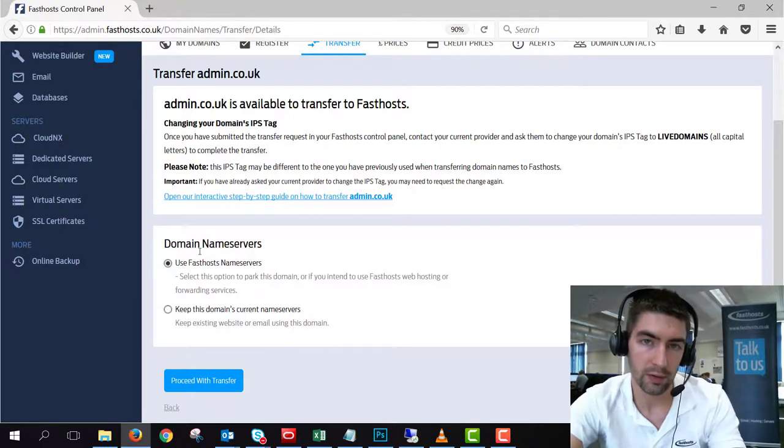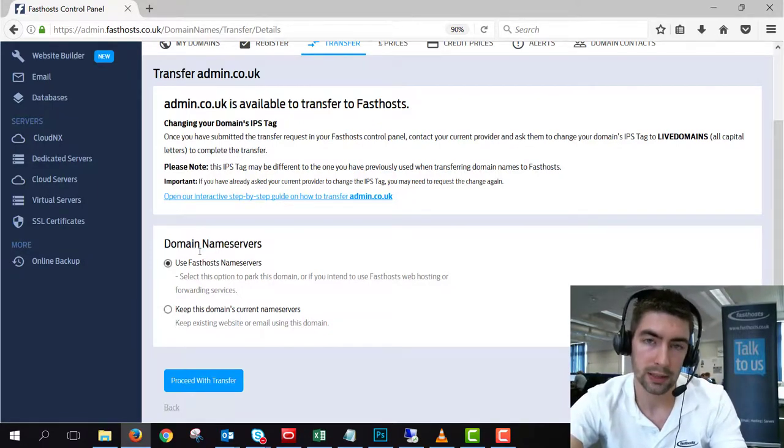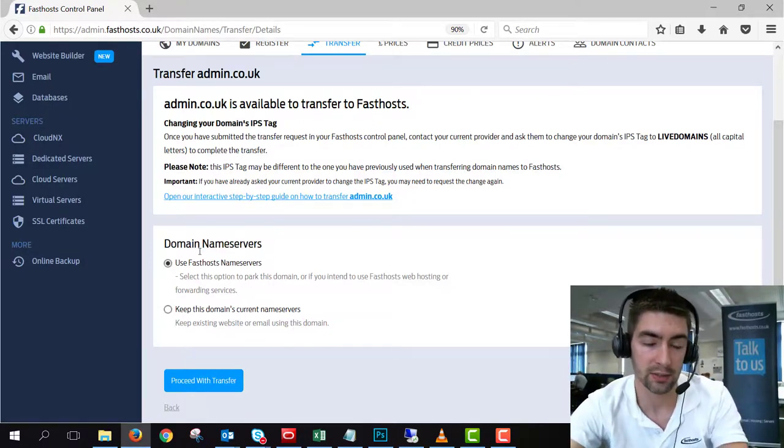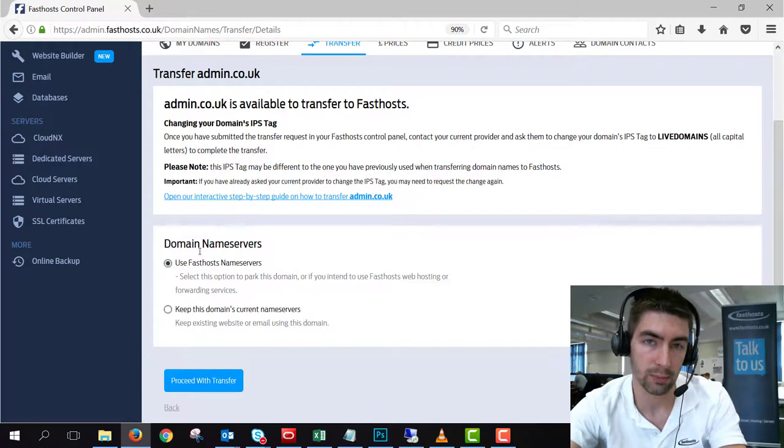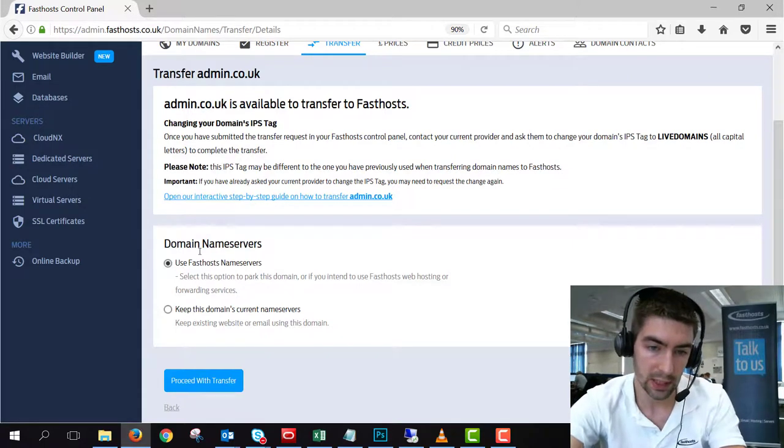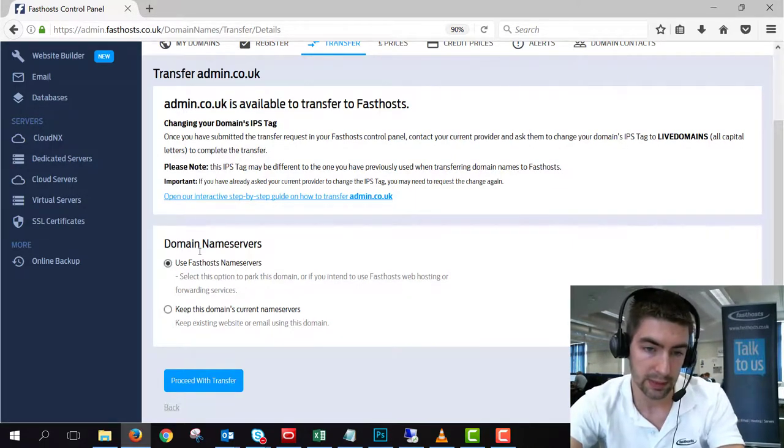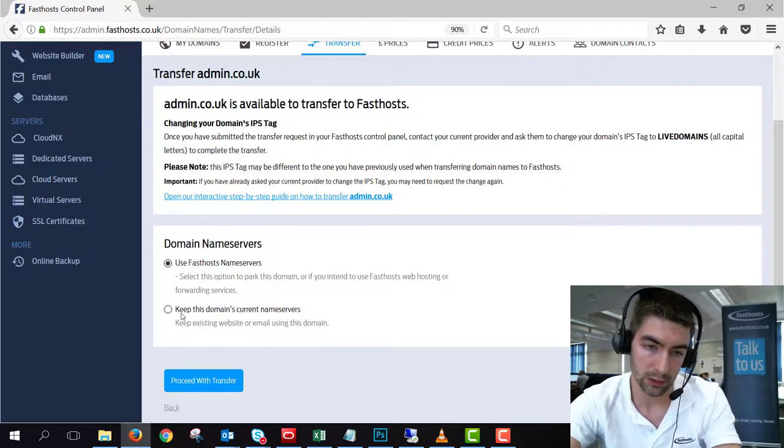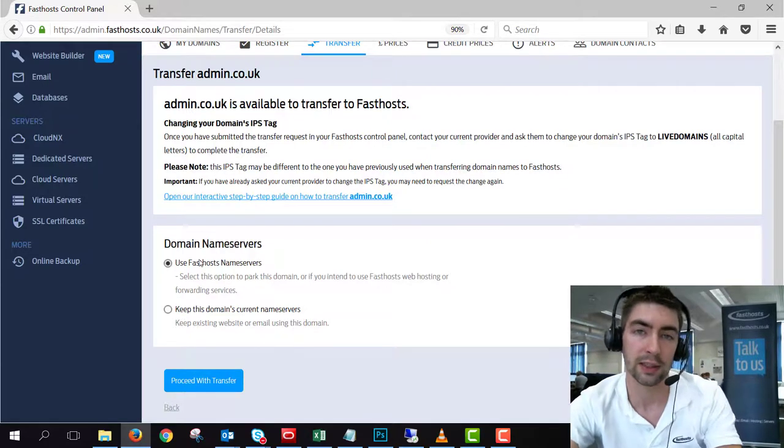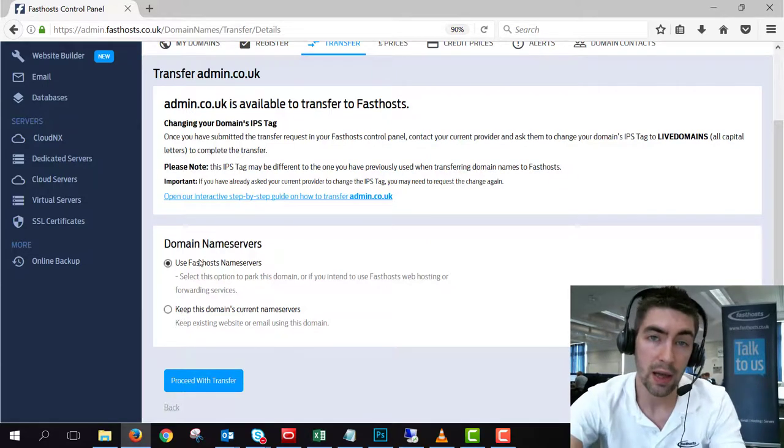So if you've currently got web hosting or email hosting or any other services with another provider and it's using their name servers, it's probably a good idea to keep this domain's current name servers. If you've got no services whatsoever, it's probably a good idea to use the Fasthosts name servers.